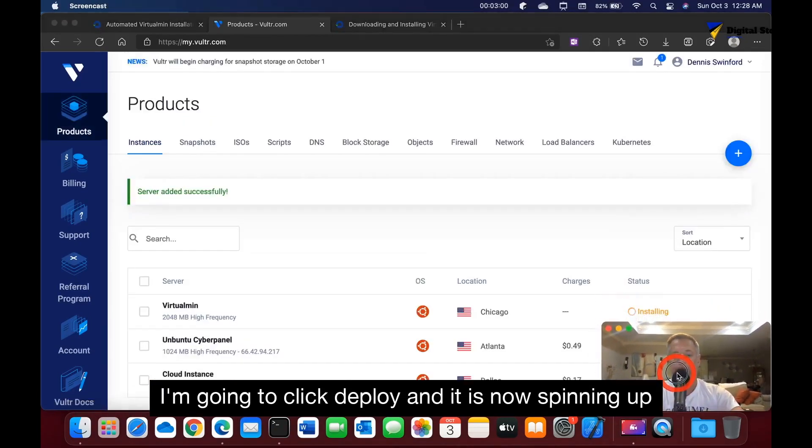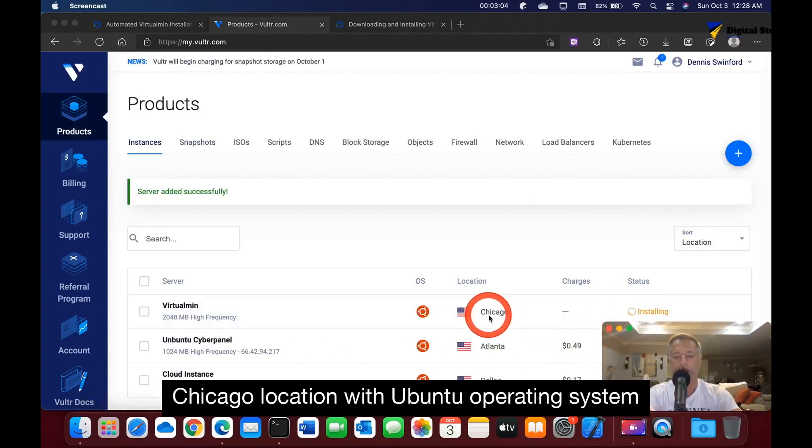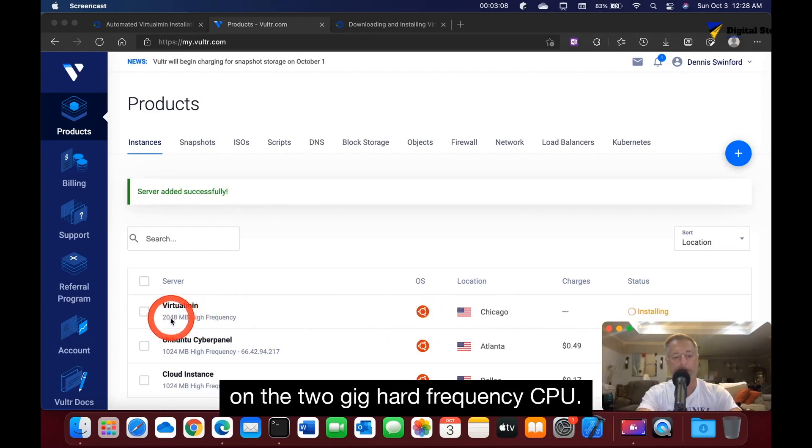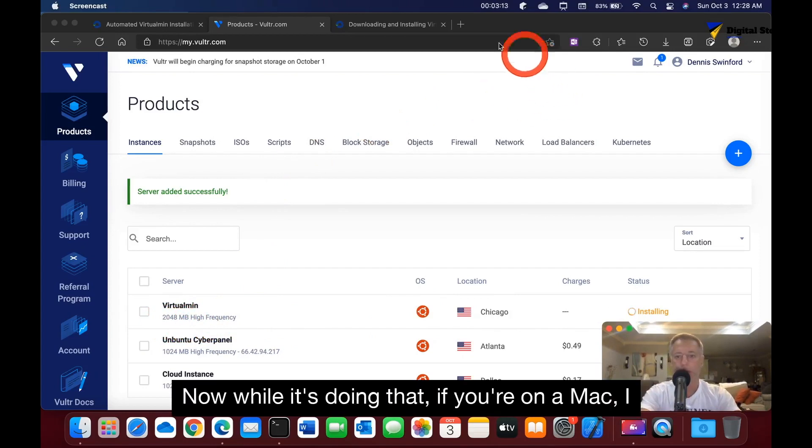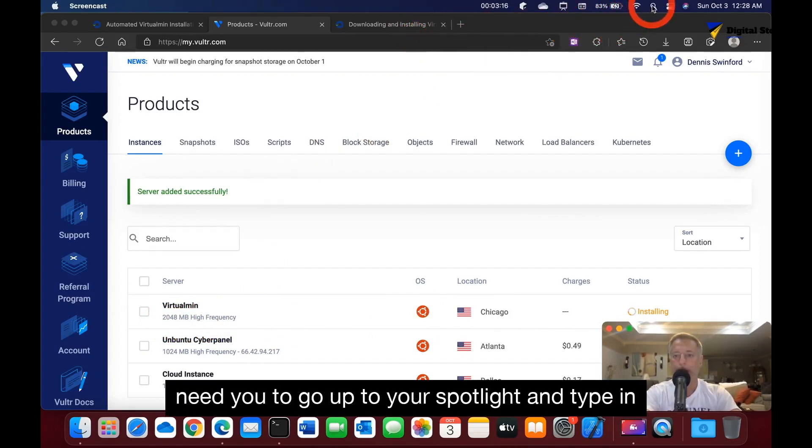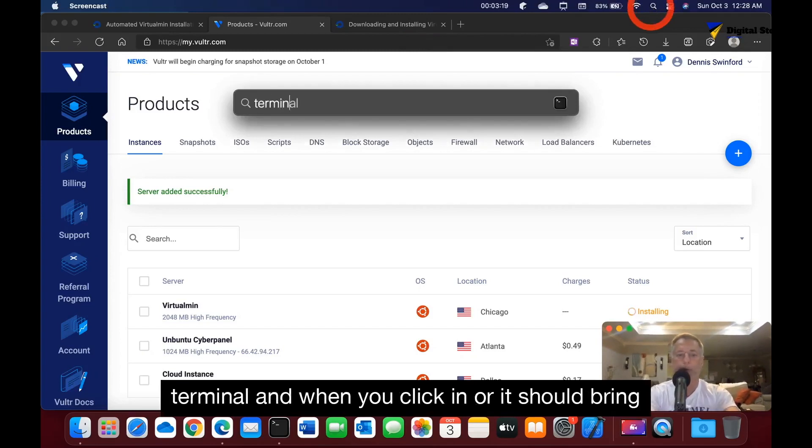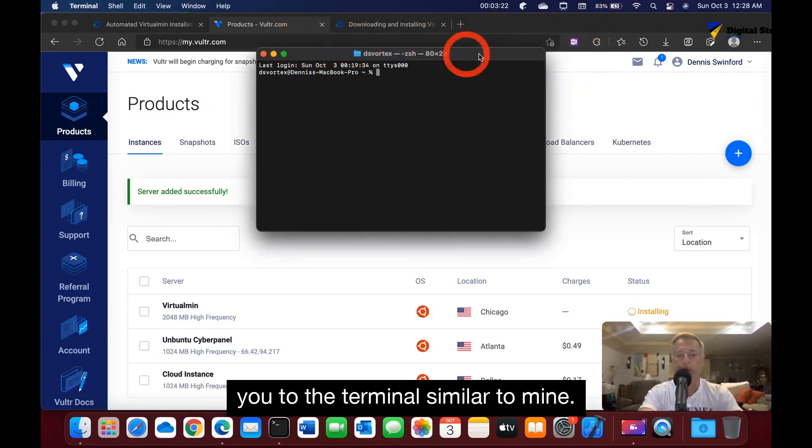It is now spinning up my server. It shows it's installing into Chicago location with Ubuntu operating system on the 2 gig high frequency CPU. While it's doing that, if you're on a Mac, I need you to go up to your spotlight and type in terminal. When you click enter, it should bring you to the terminal similar to mine.